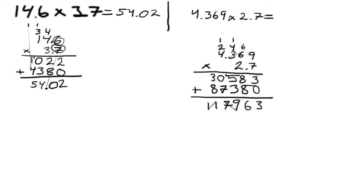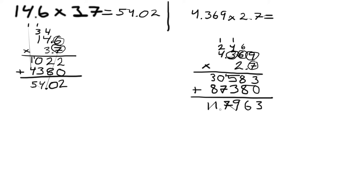As before, the question is where should we put the decimal spot. Now we have one number on the right, two, three, four, so we put the decimal spot in spot one, two, three, four.